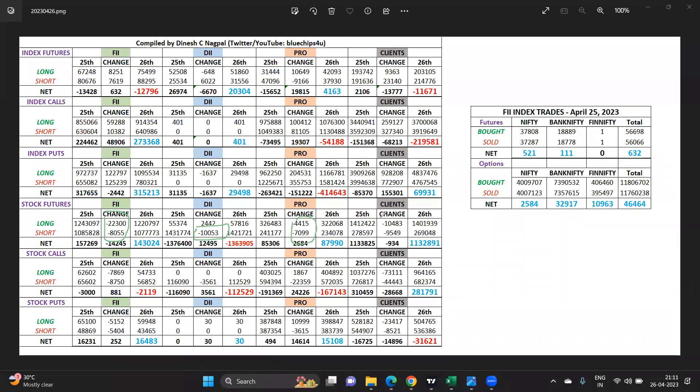In stock futures we can see long unwinding, short covering from domestic institutions and props. Clients showing similar unwinding picture.